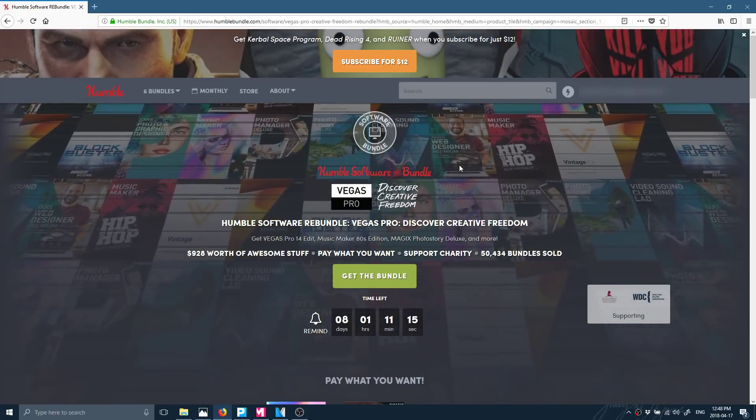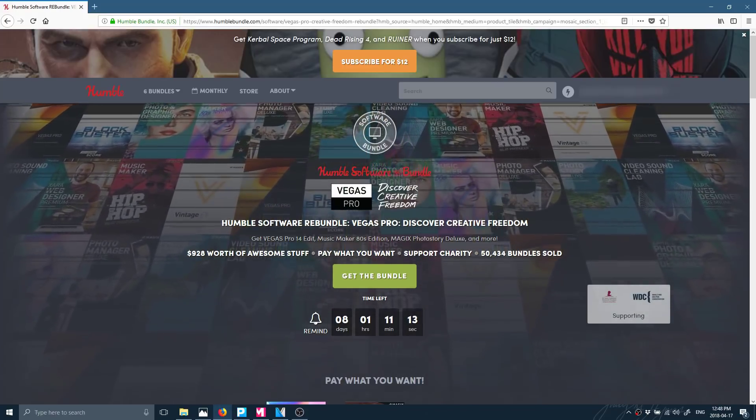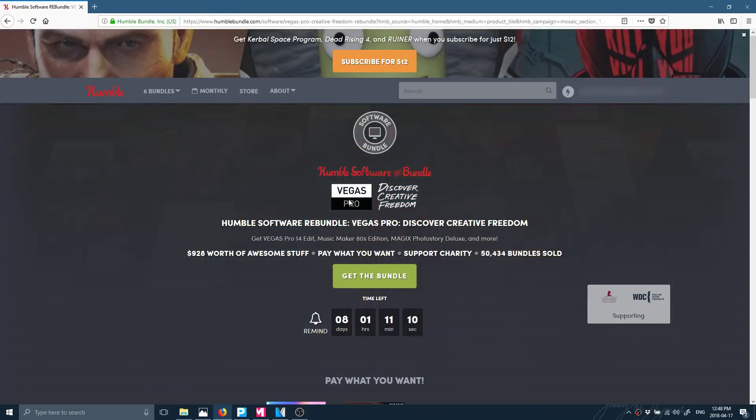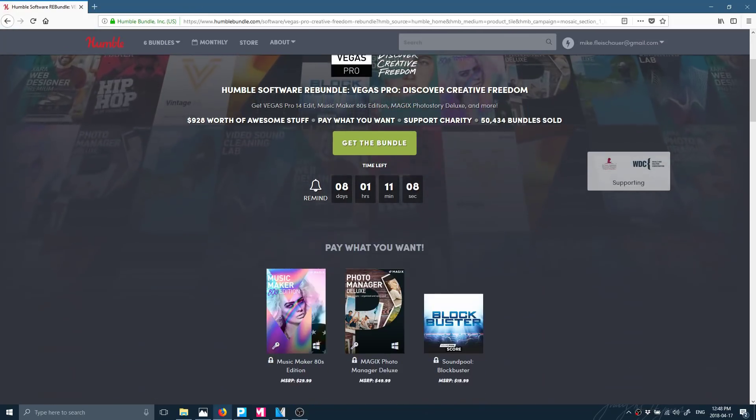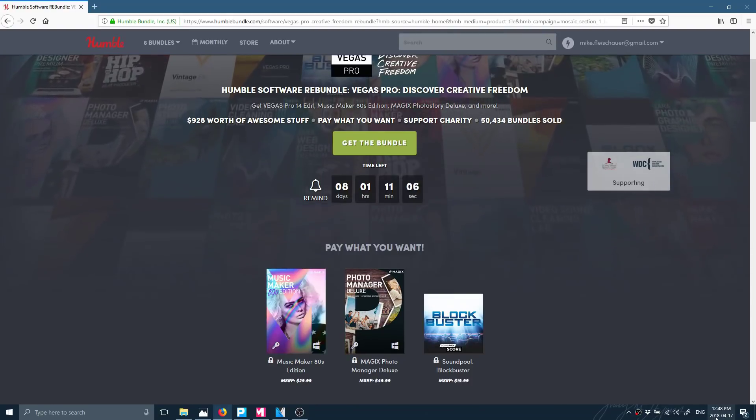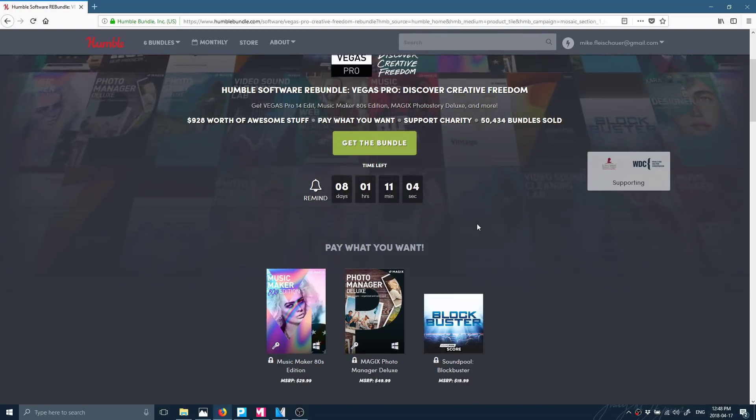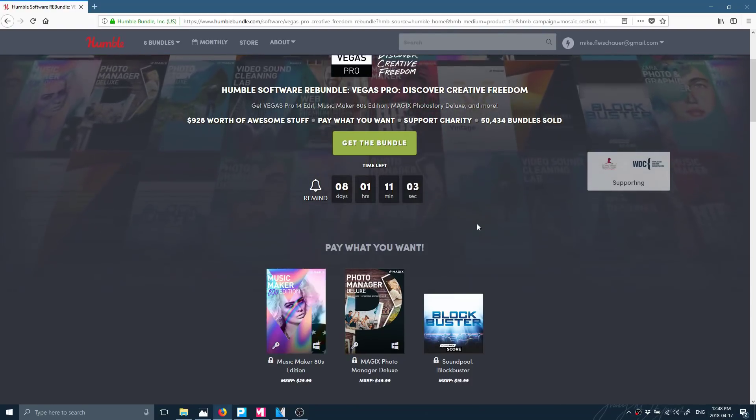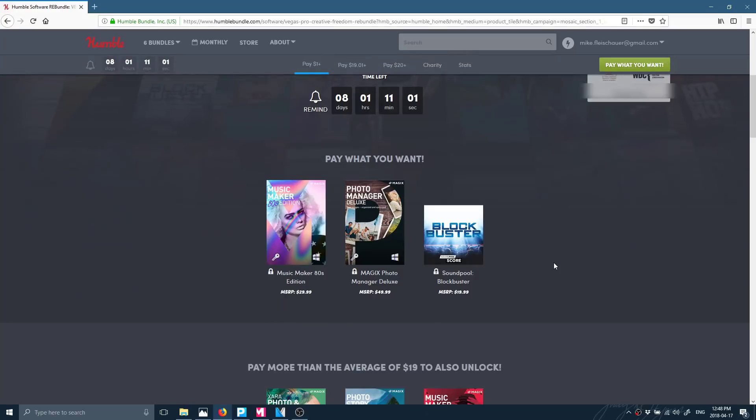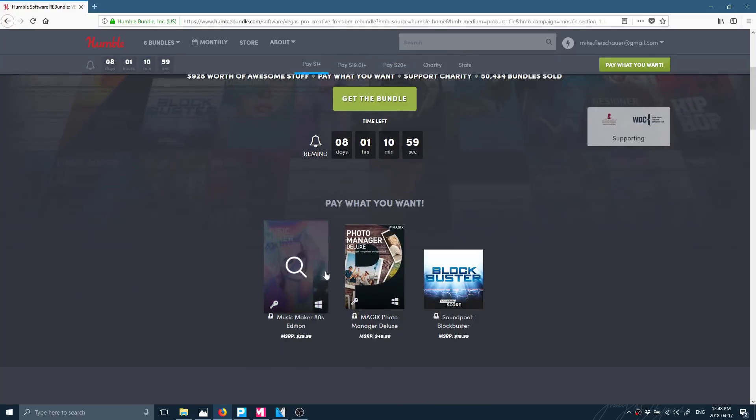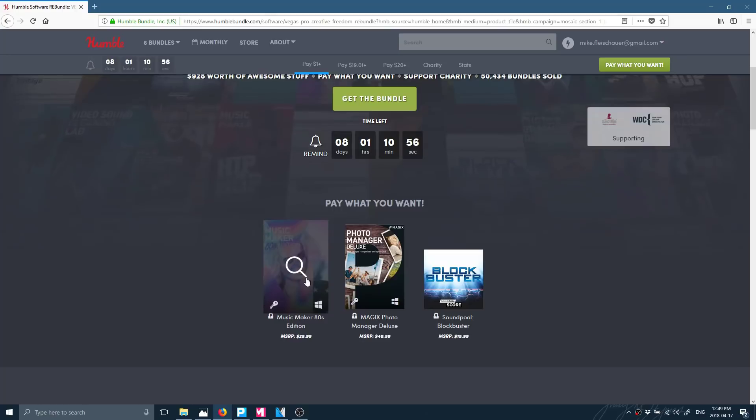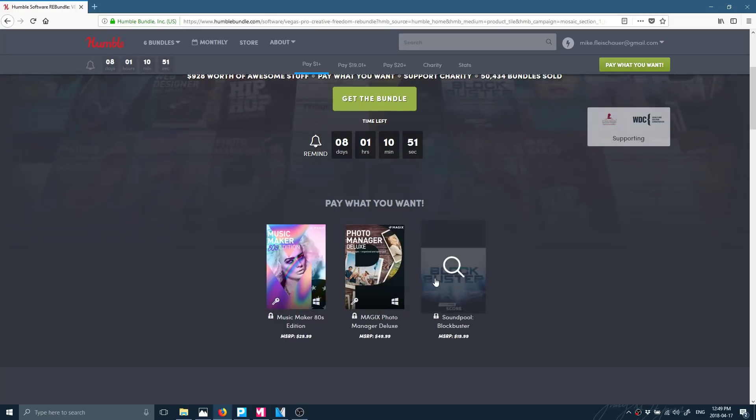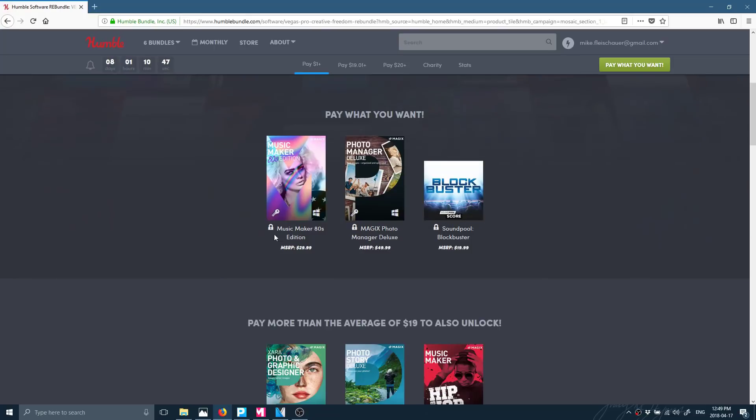So what do you get in this actual bundle? Well, here is the website. I will link that in a comment down below. But in the next eight days from April the 17th of 2018, you get, if you pay the lowest price, Music Maker 80s Edition, which is kind of funny because I'm not sure it's useful without the full Music Maker. Photo Manager Deluxe and SoundPool Blockbuster. Those are absolutely useless pretty much for most of us.